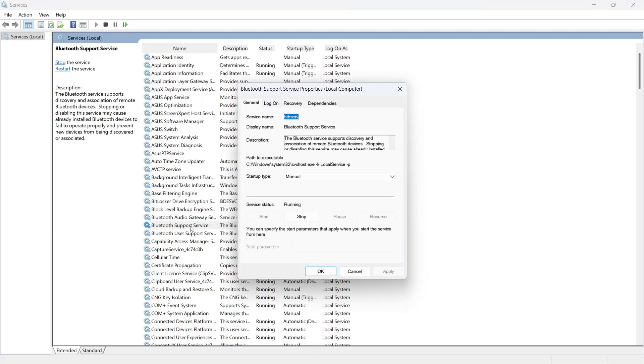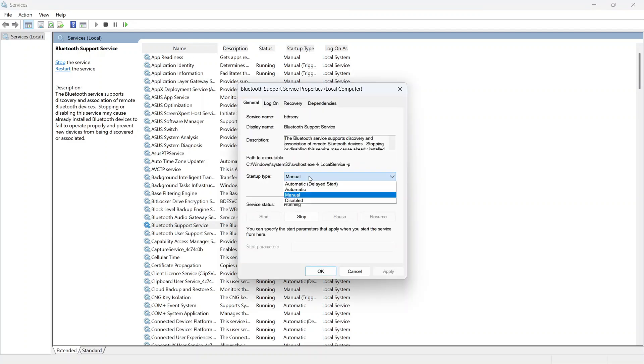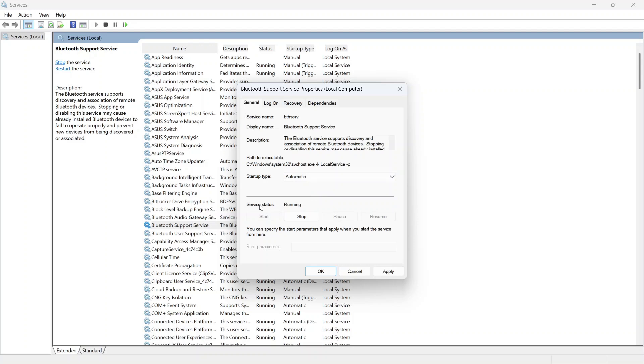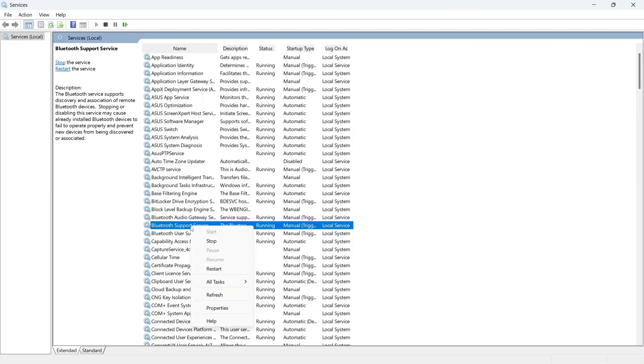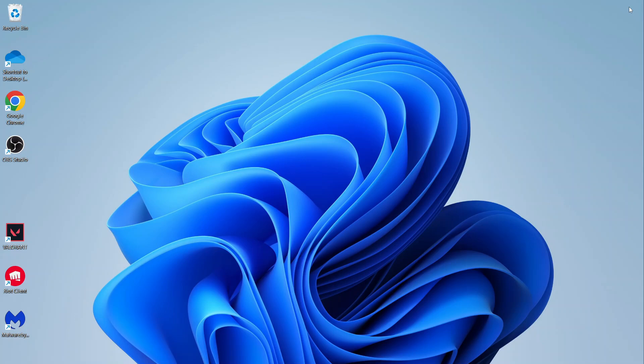Just double click on this, make sure the startup type is set to automatic, and make sure the service status is set to running, and then you can press apply and okay. If that's not working, you can also right click on the Bluetooth support service and press restart. Once you've done that, you can check to see if it solves the issue.